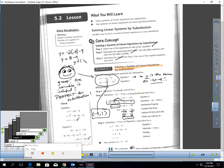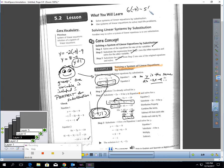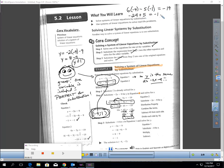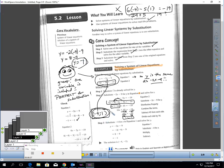8 minus 9 is negative 1, not positive 1 — that was a mental mistake. Here's how you catch yourself: always check your answer. Go to the other equation and check it. Plug negative 4 in for x and negative 1 in for y: 6 times negative 4 minus 5 times negative 1 should equal negative 19. That's negative 24 plus 5 — yes, that equals negative 19. If I had plugged in positive 1, this would not be a true statement — a clue that I screwed up somewhere. You can always check yourself when using substitution.